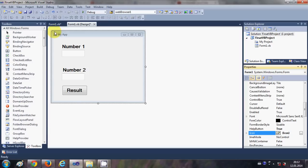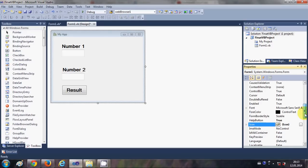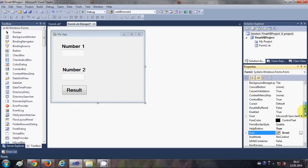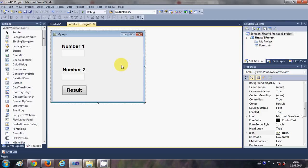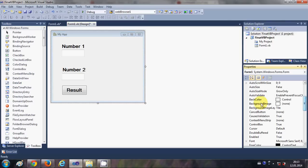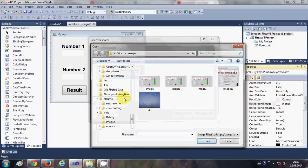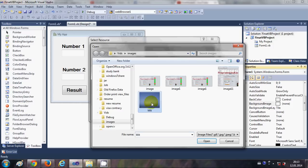Now one more thing you can do is you can change the background image for this form. So I will just select my form and I can go to this background image property. Right now it's null. I select this property and I say import, and I import some image which I already have, and I say OK.